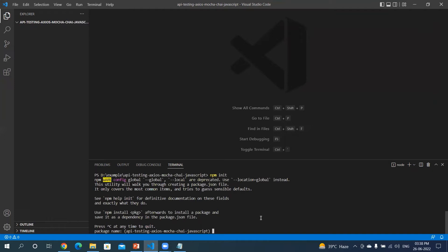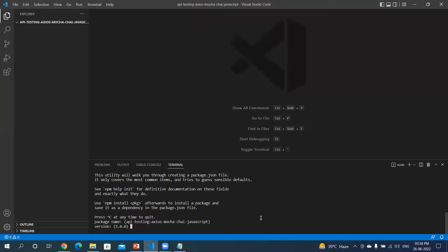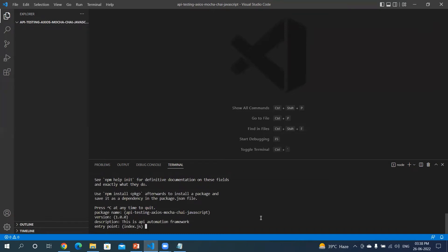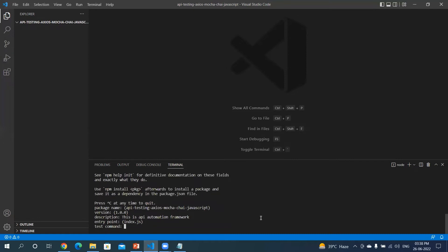Okay, so now it's asking me the package name. Okay, I want to keep the default package name which it is showing. It is asking me the version, I want to keep it default. It's asking me the description. If I don't give it, it will be blank. So let's say this is API automation. Entry point, let's keep it as default. Test command, let's keep it as default. We will be looking into this in later discussion.